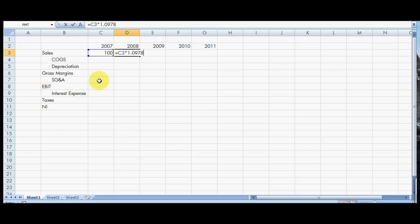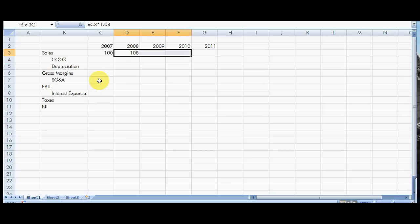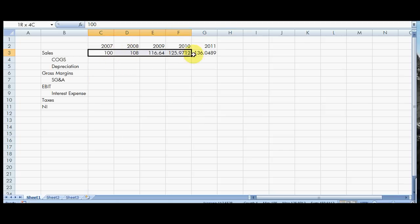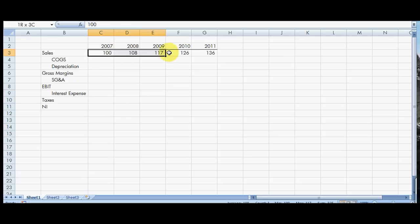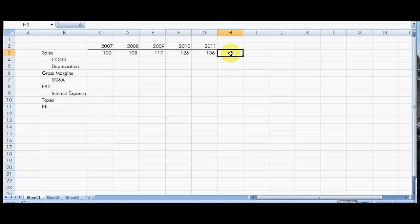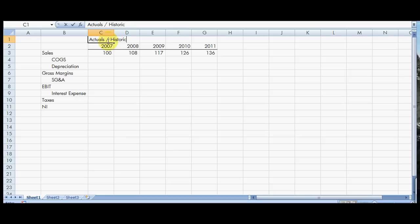So times 1.08, let's just keep this really simple for right now. So it's grown at 8% per year, and now we see that growth over time. This would be, in hypothetical terms, we would say that these are our actual numbers. So these are actuals, or we could also call them our historical numbers.